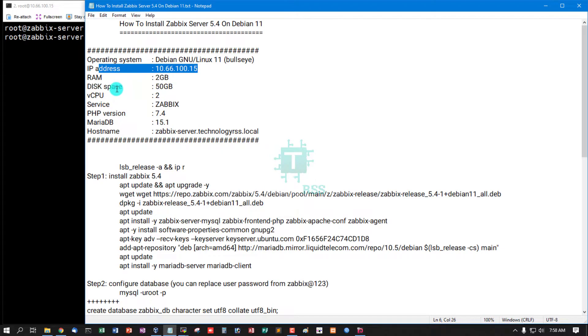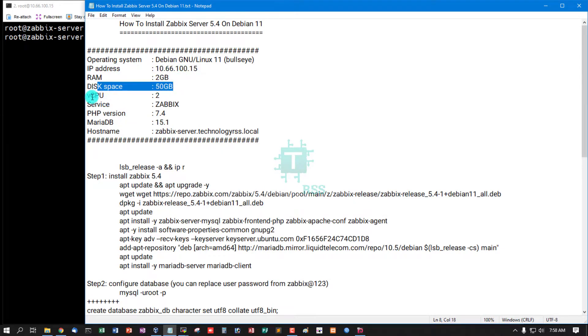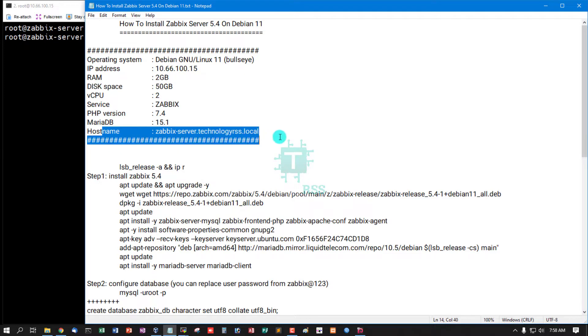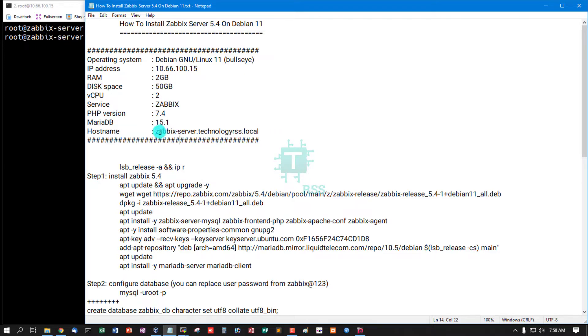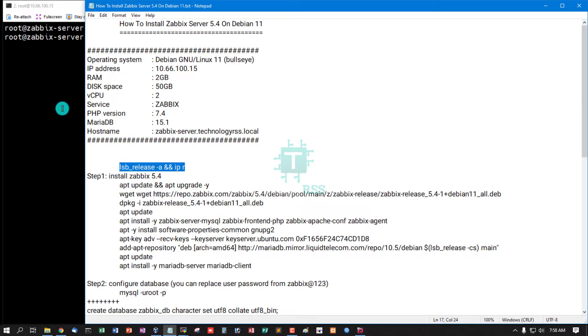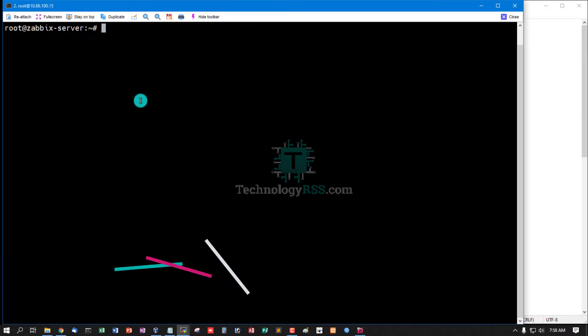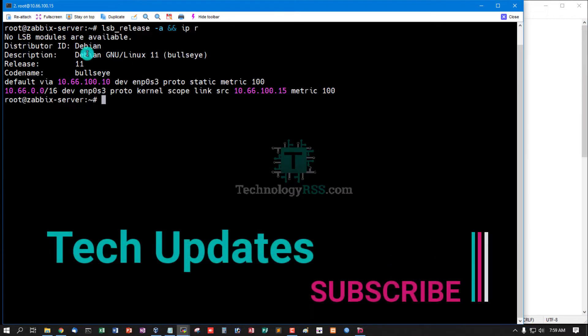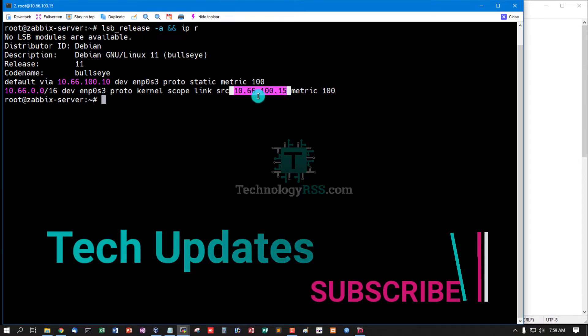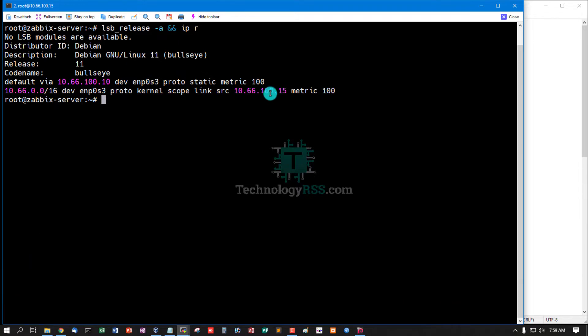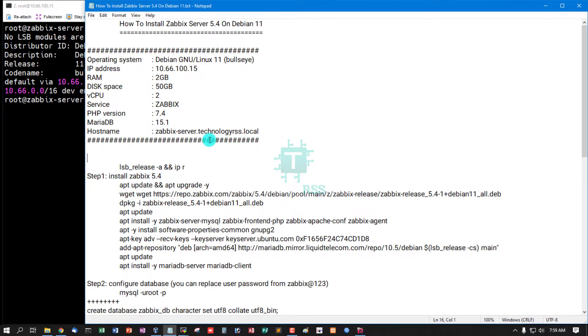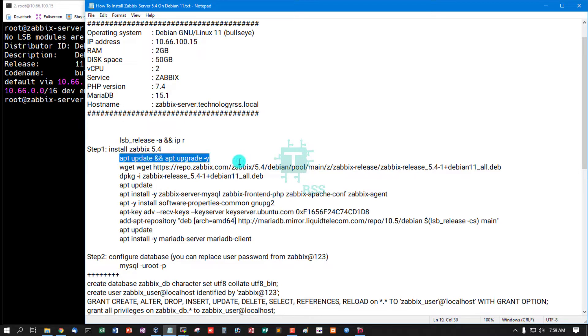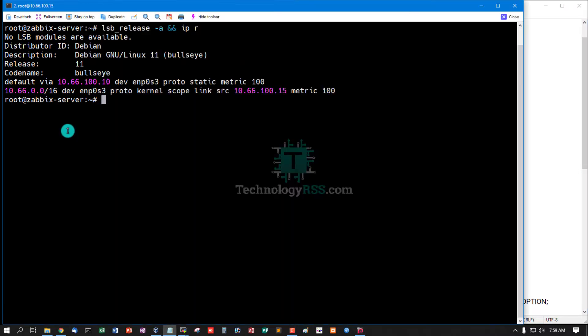This is my server information: IP address, RAM 2GB, disk space 50GB, virtual CPU 2, service Zabbix, PHP version 7.4, MariaDB 15.1, hostname zabbix-server.technologyrss.local. Now I am checking server version and IP address using this command. Debian 11 and this is my IP address 10.66.100.15.